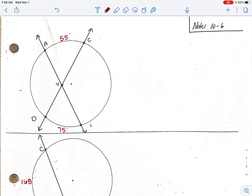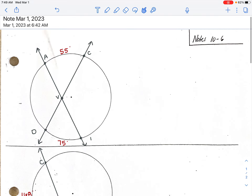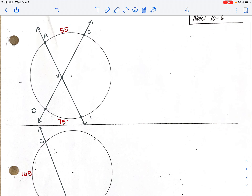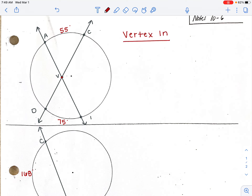We just talked about inscribed angles, where the vertex is on the circle and the angle equals one half of the arc it intercepts. For our first example, we have two lines whose vertex is inside the circle. These two angles formed will be equal because of vertical angles.